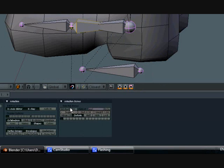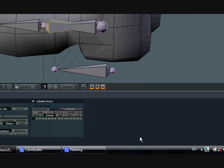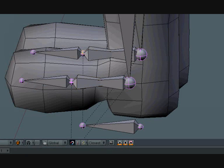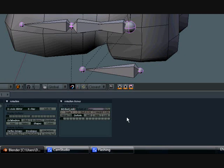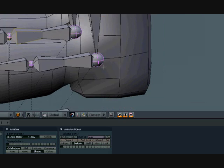So now that we have that, let's go ahead and change the name. Let's turn these to foot underscore roll dot L and dot R.